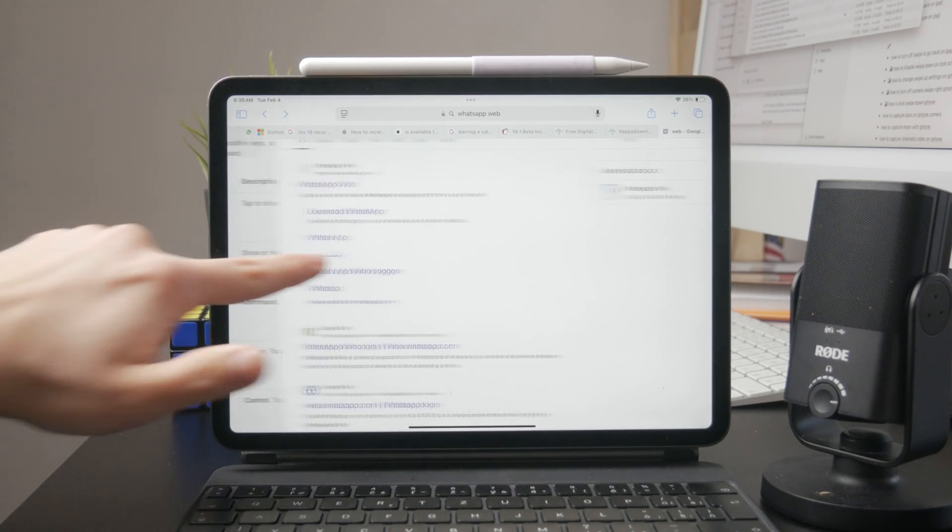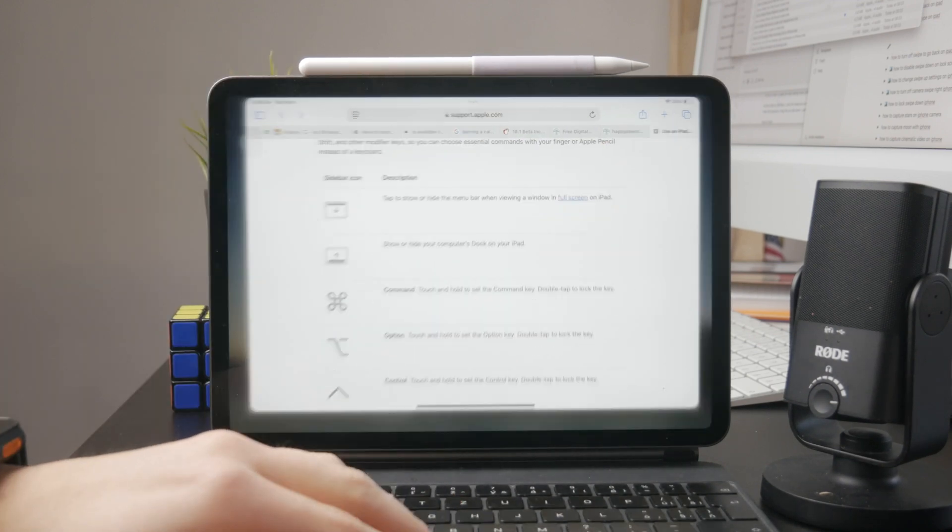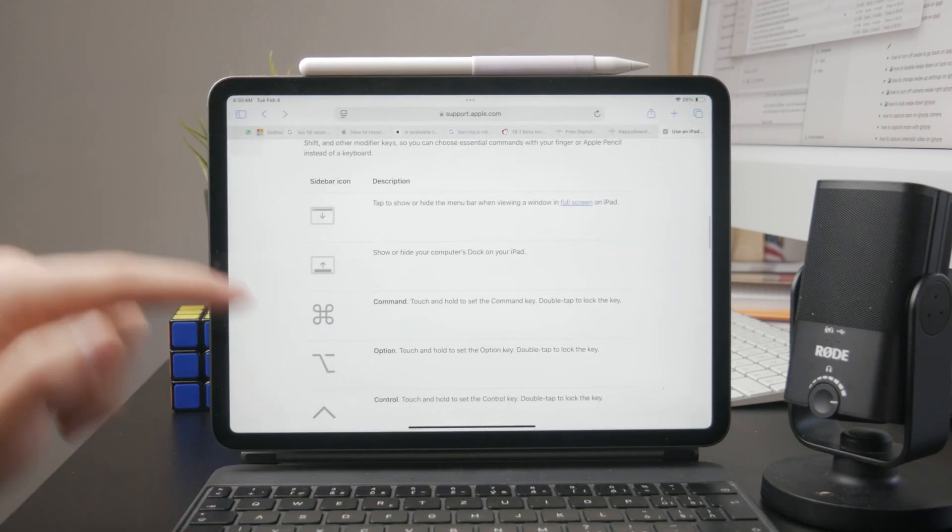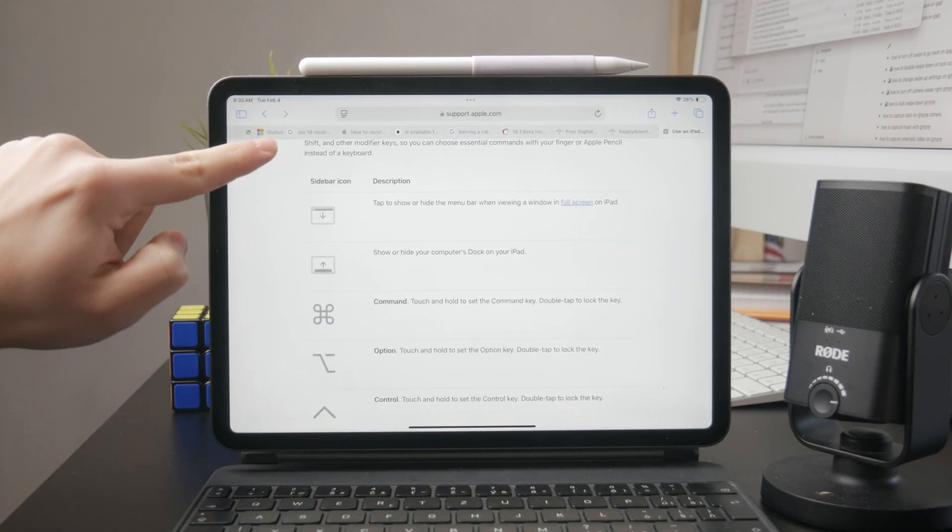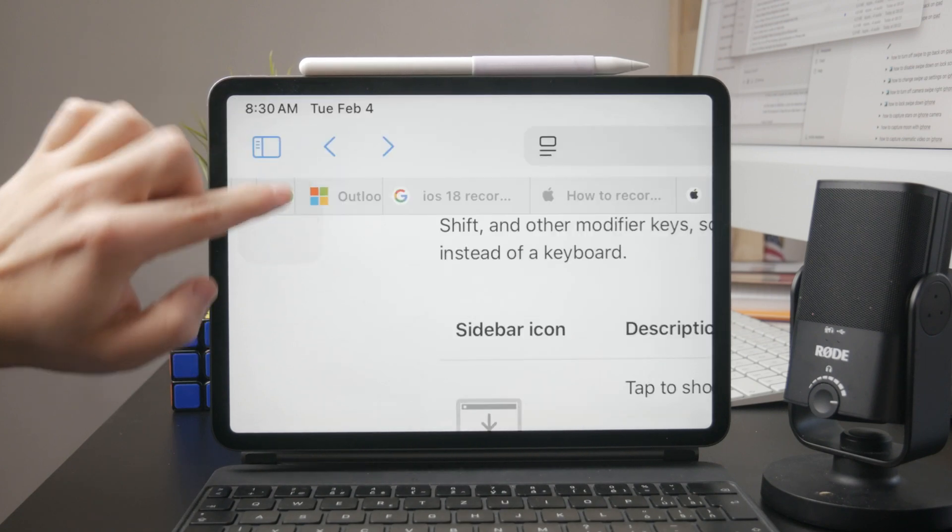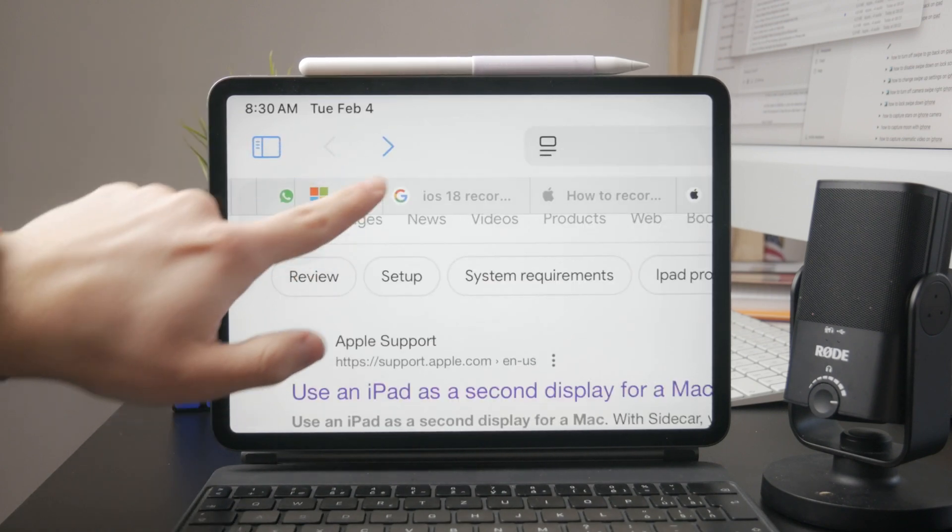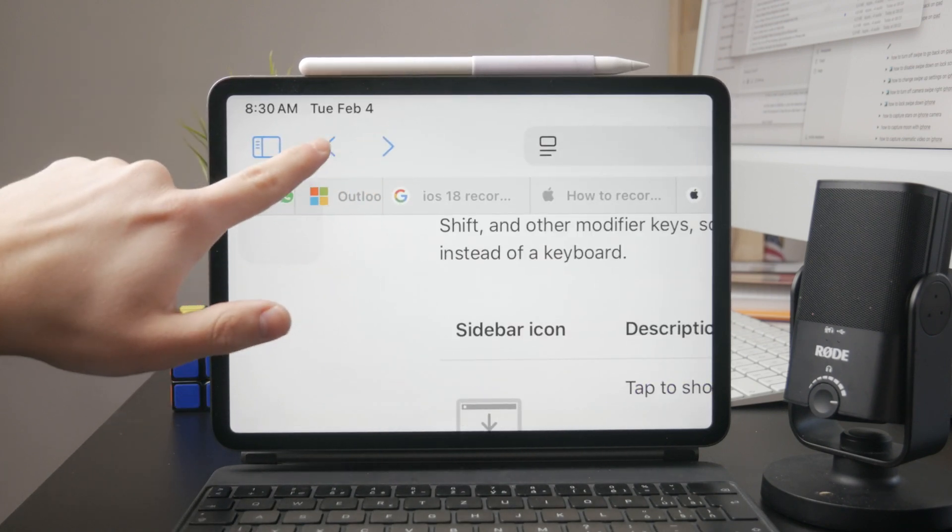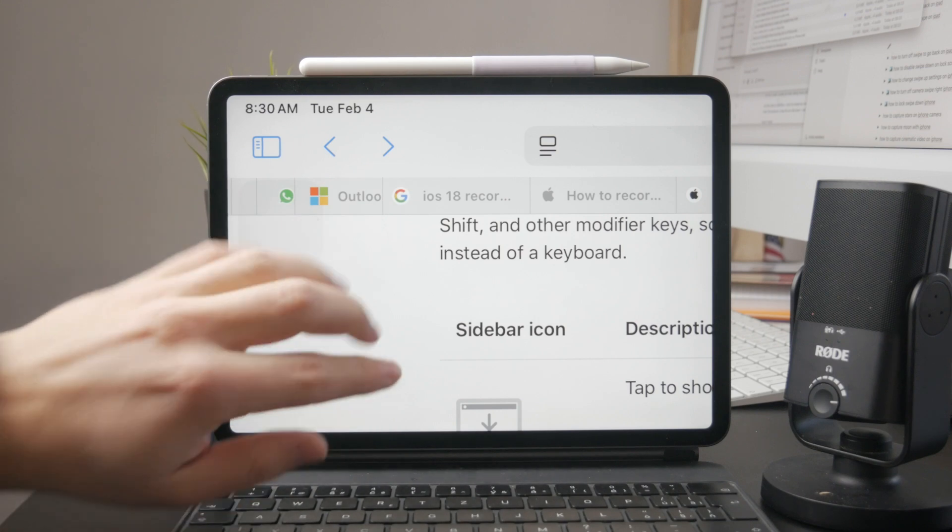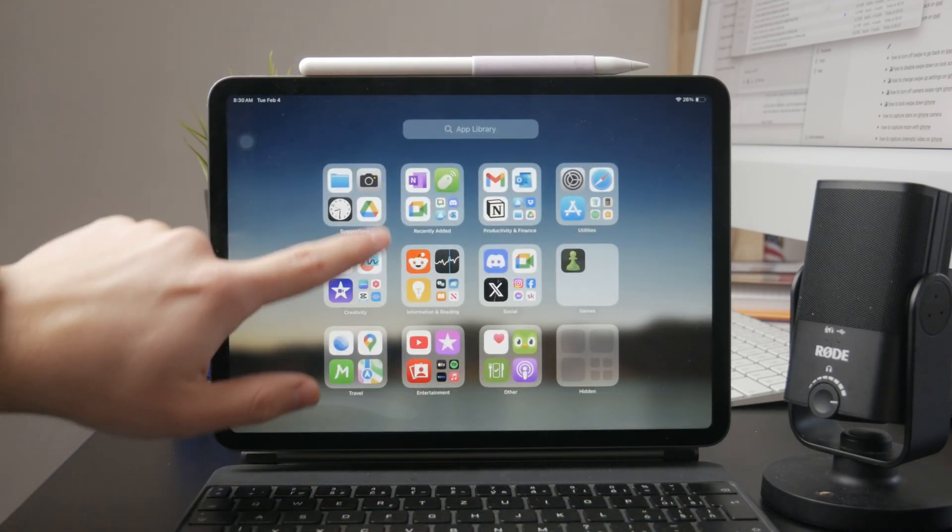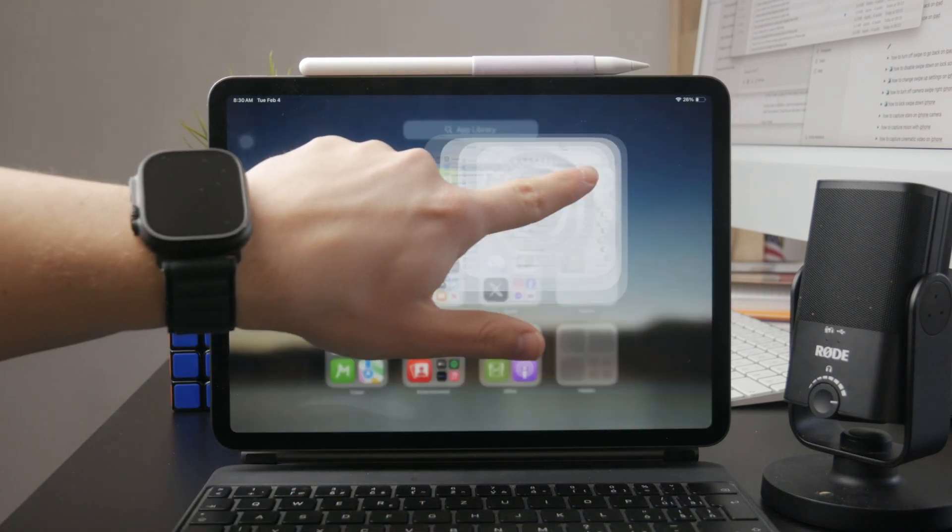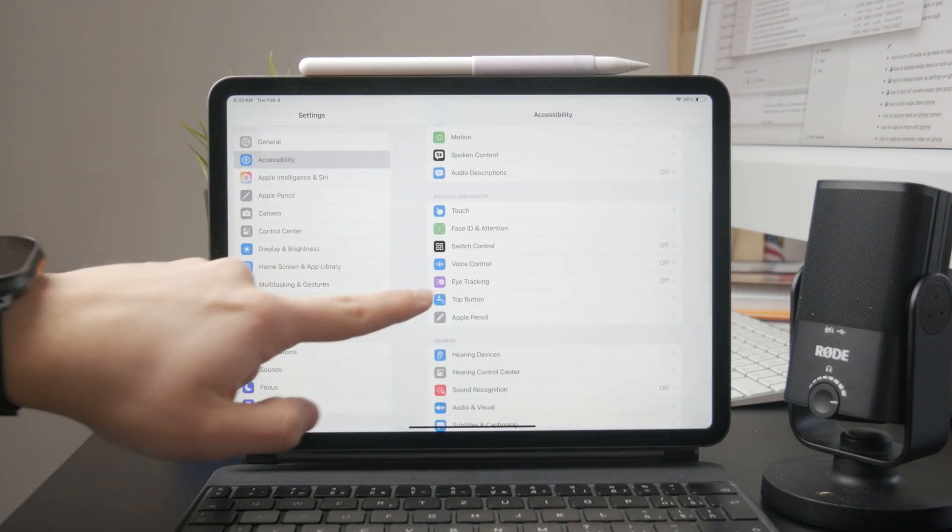Besides this, there is always going to be a button to return back. So it's not like you always have to use the gestures. In the settings, for example, as you go deeper and deeper, you have the buttons to come back to the previous section. So you can use those.